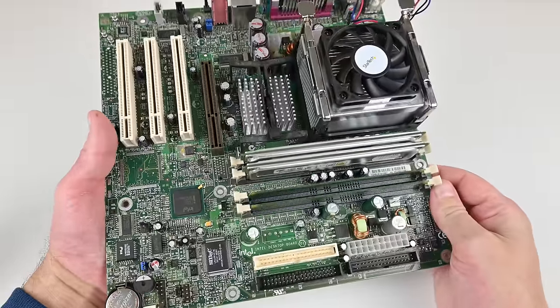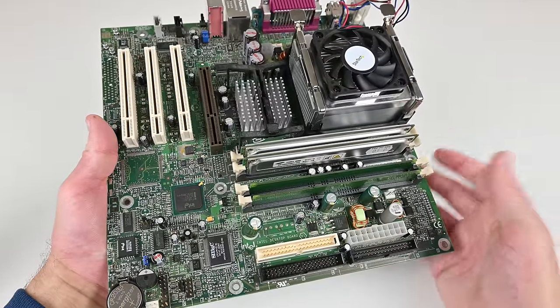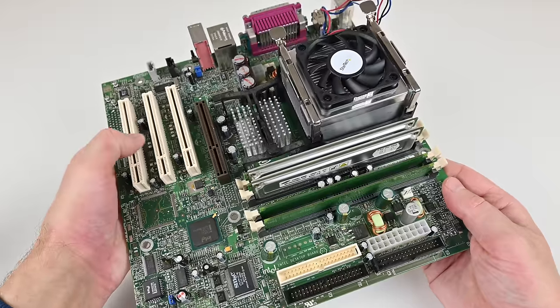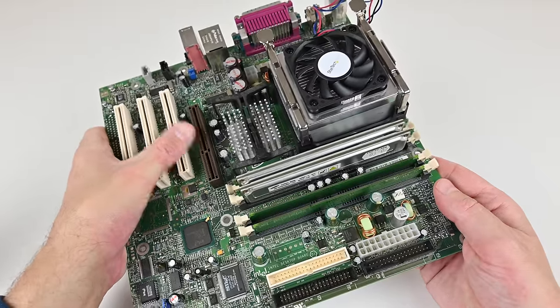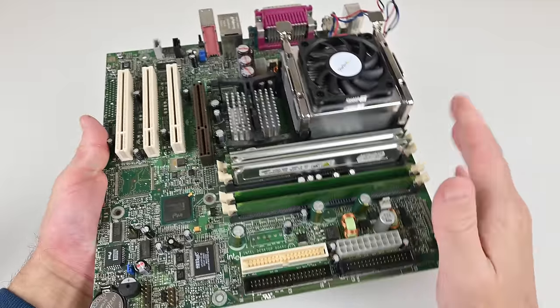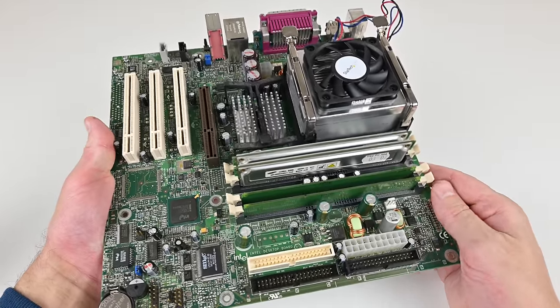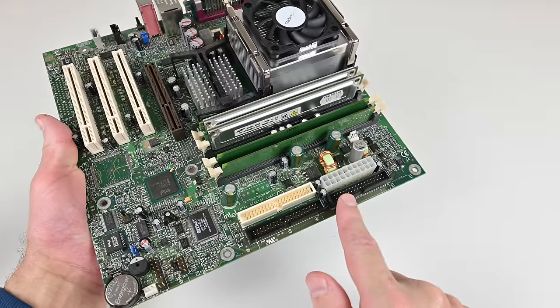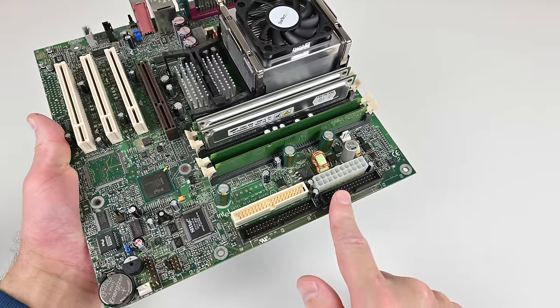Micro ATX so we have Rambus memory, four memory slots, three PCI slots, AGP and this one is for socket 478. We have two IDE channels as well as a floppy controller.